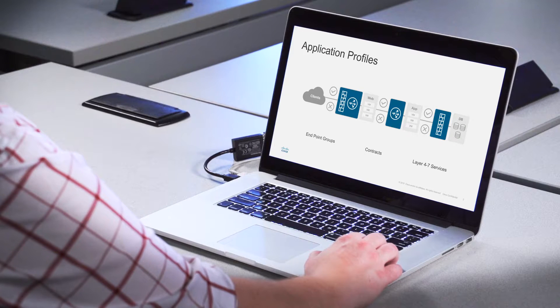Hi everyone, I'm Lauren Malhoyt, and I'm here with the ACI 101 video series. Today we'll be talking about ACI policy, specifically application profiles.